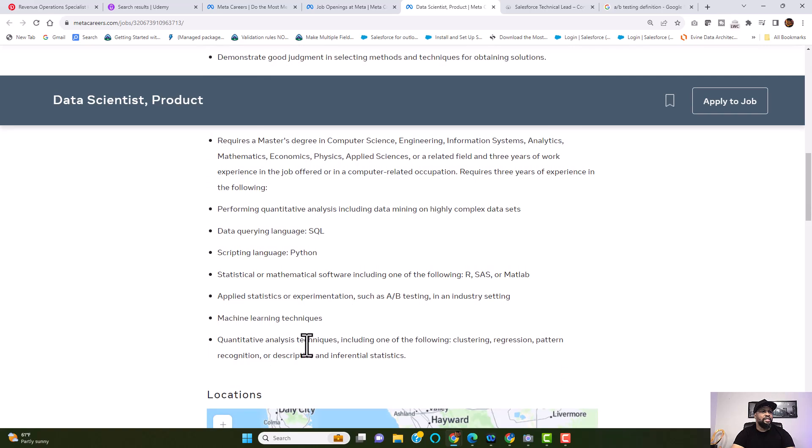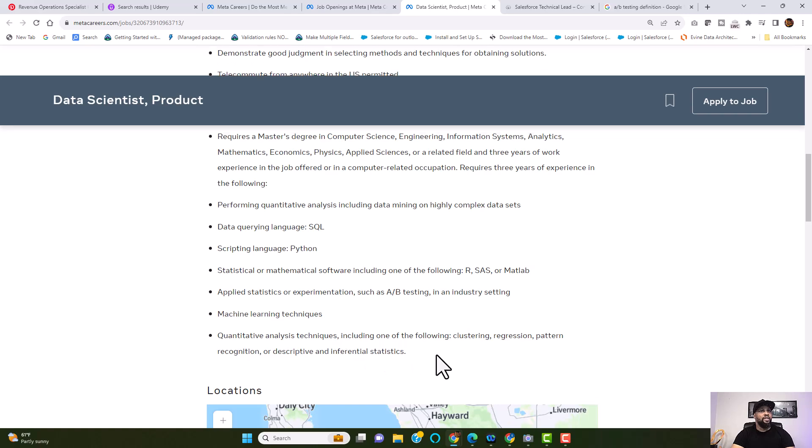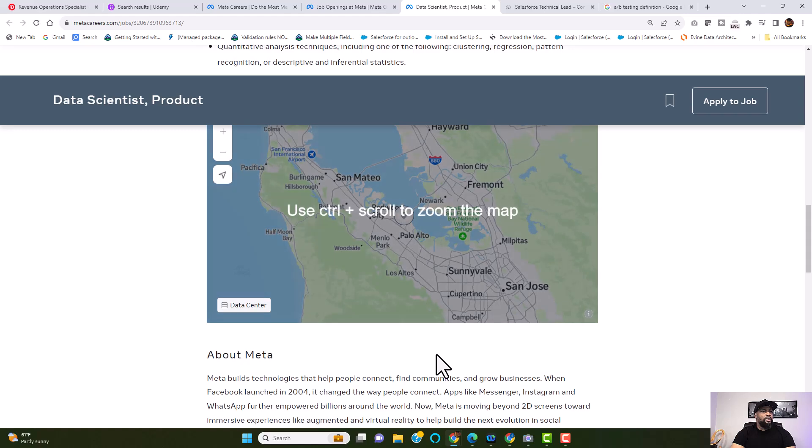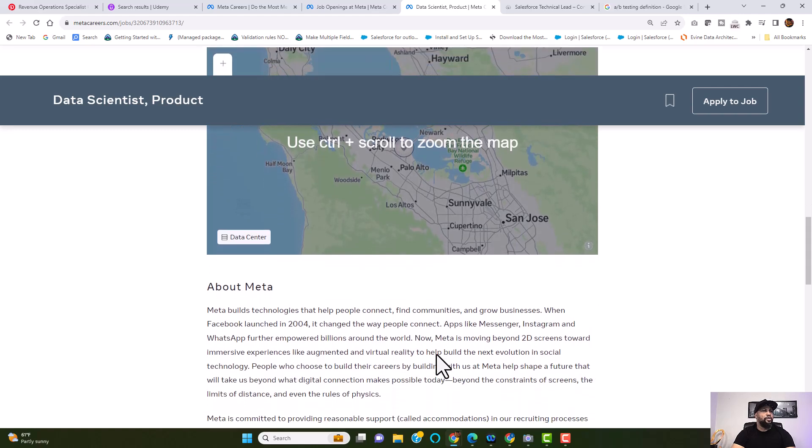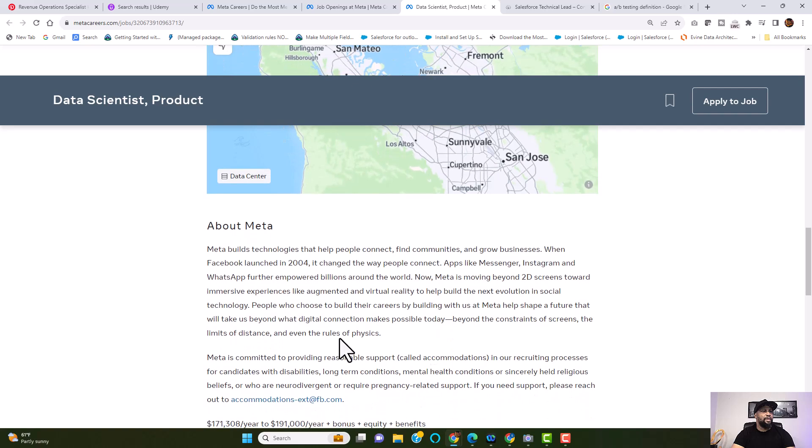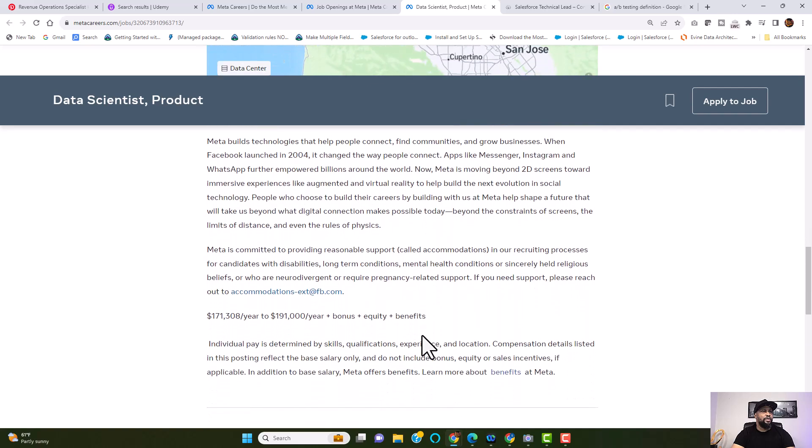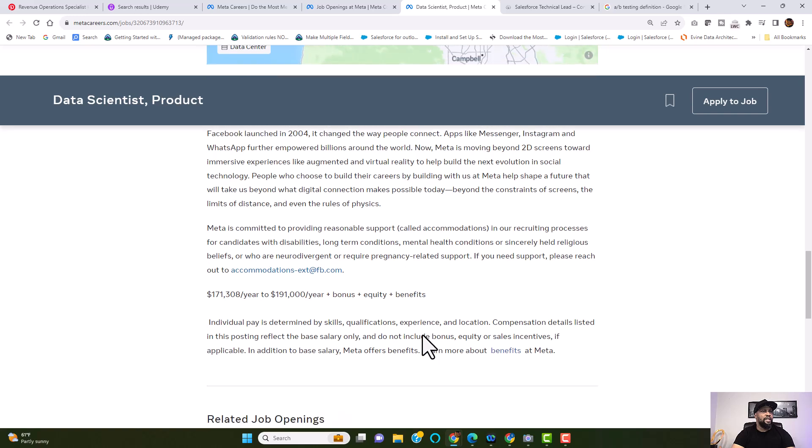Quantitative analysis techniques, including one of the following: clustering, regression patterns, recognition, or descriptive and inferential statistics. Now, jumping away from your qualifications, this is about Meta. I will allow you to read about this. I don't want to go deep into that.